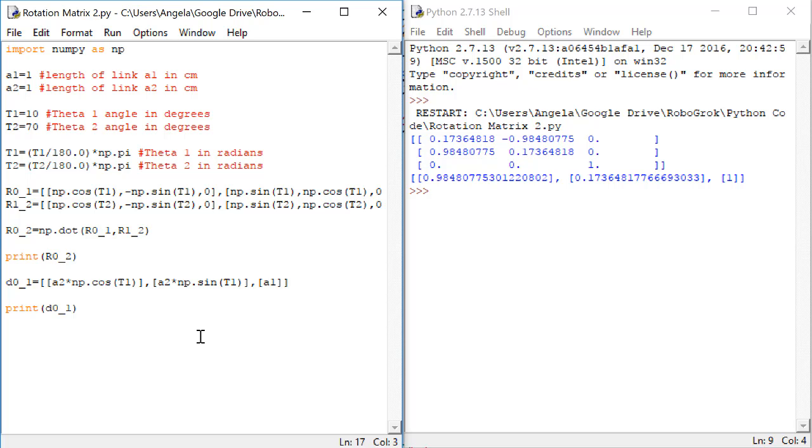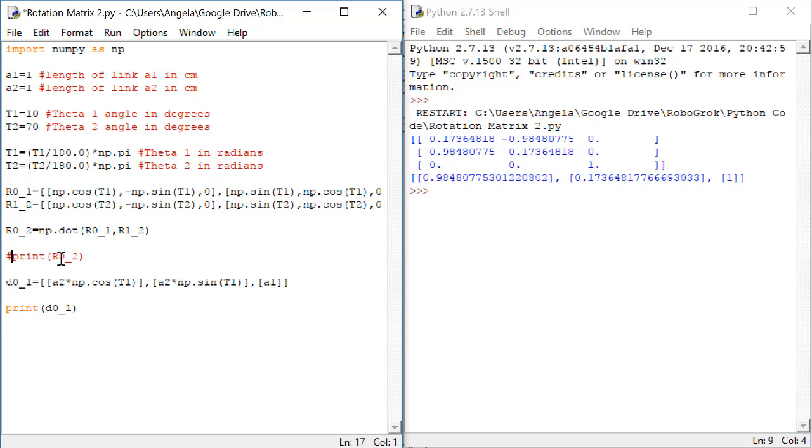First, let's comment out the printing of r02 to make this less confusing. Put a hashtag symbol in front of print r02 so that when we run it next time, this line will not execute.